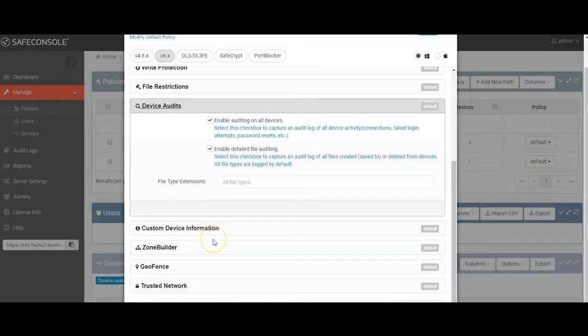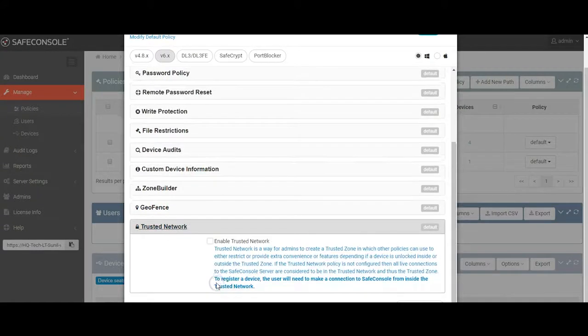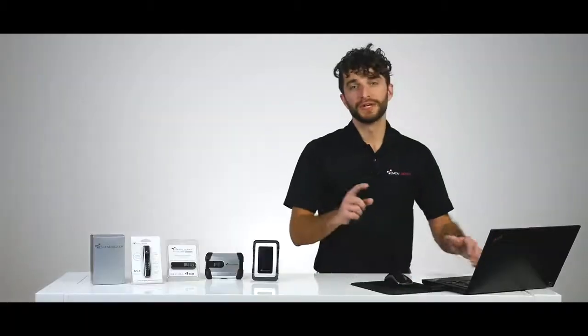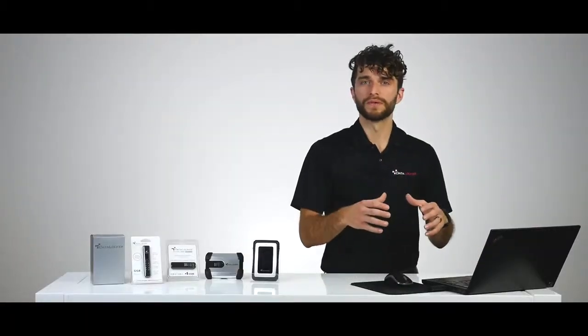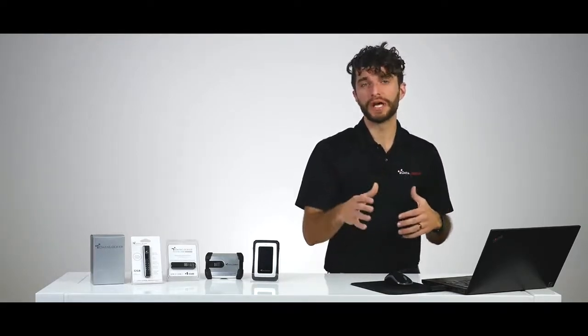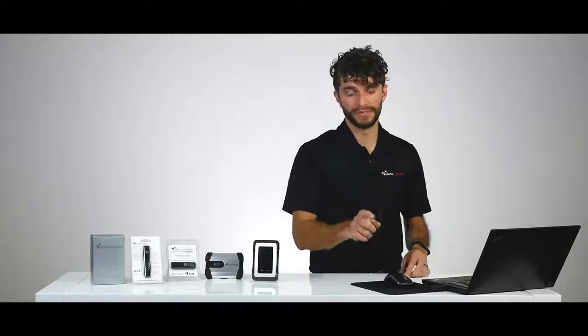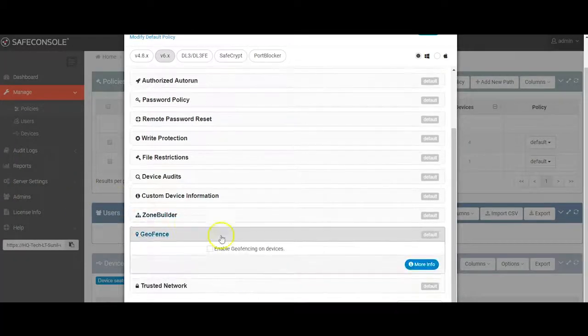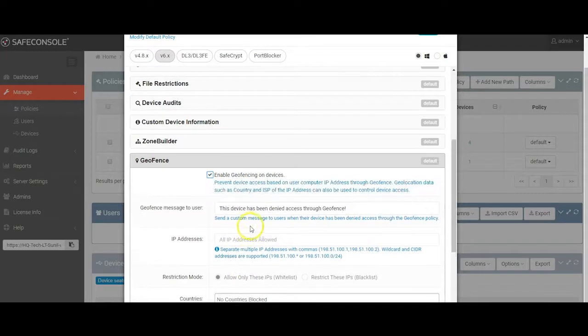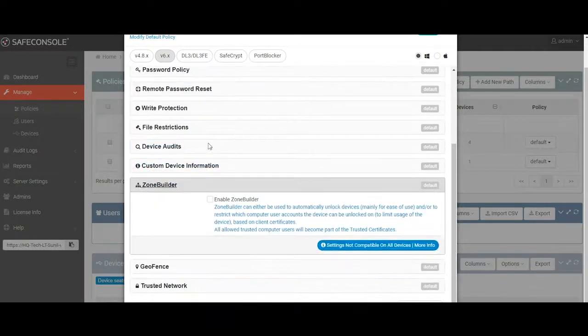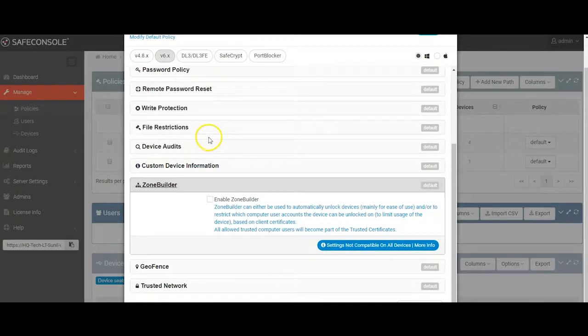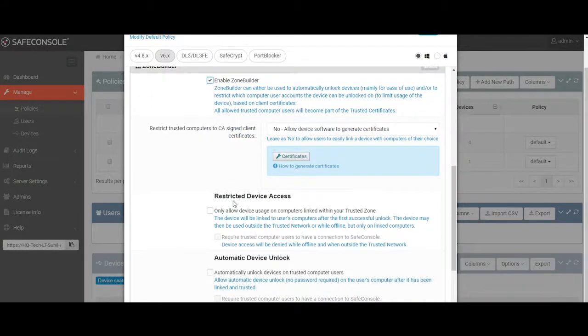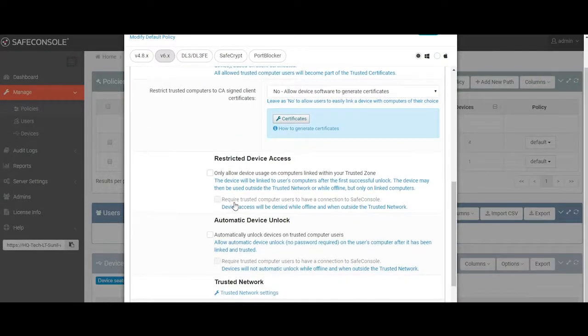The last three sections are all related, so we're going to take them a bit out of order. Trusted network can be used to restrict access to the devices based on a specific network location. For instance, you could define your trusted network as the internal network of your organization, thus restricting the policy so that devices are only allowed to unlock when connected to that network. Under geofencing, you can use geofencing to create a whitelist or blacklist of countries that your devices are allowed or maybe disallowed to be unlocked in. The third one, ZoneBuilder, which is the final piece, can be used to increase the ease of use of devices while not compromising their security.